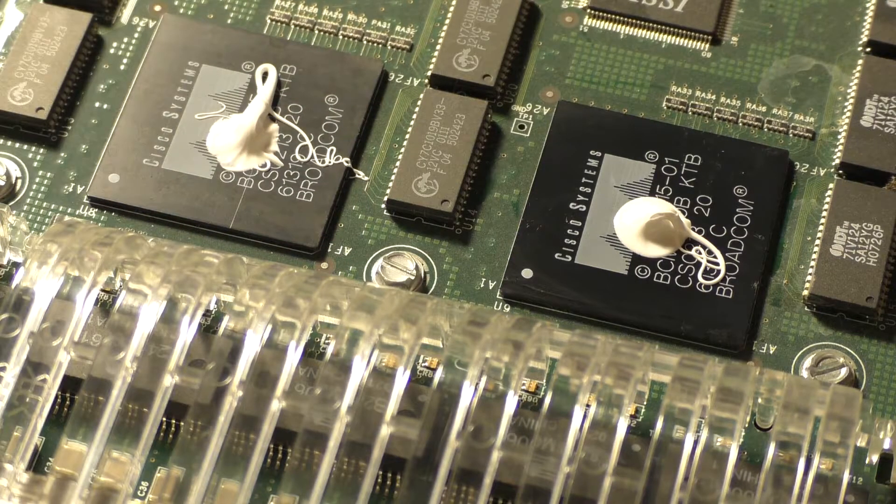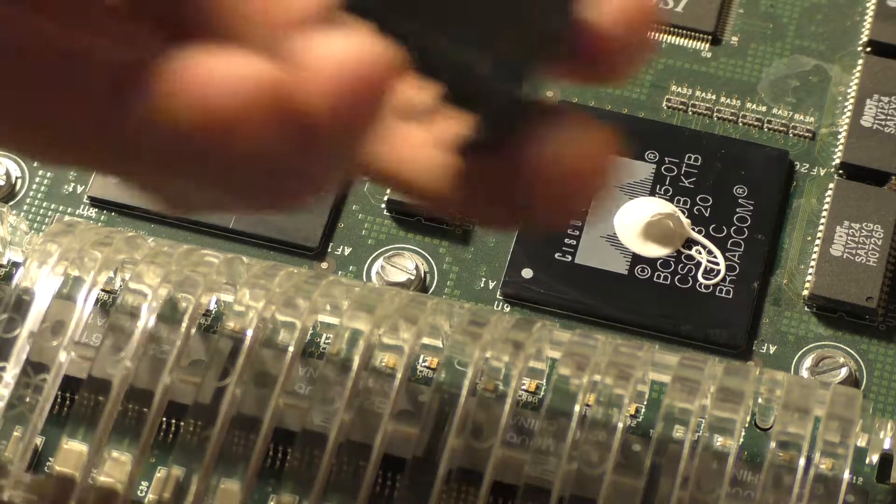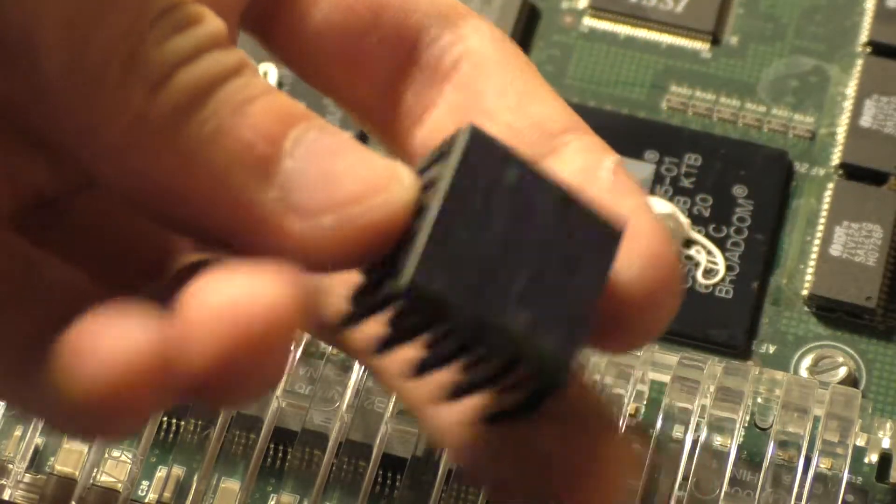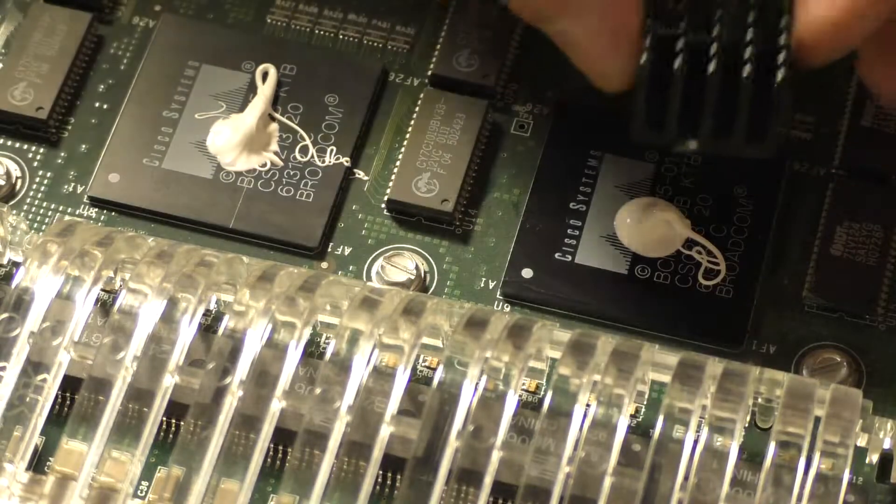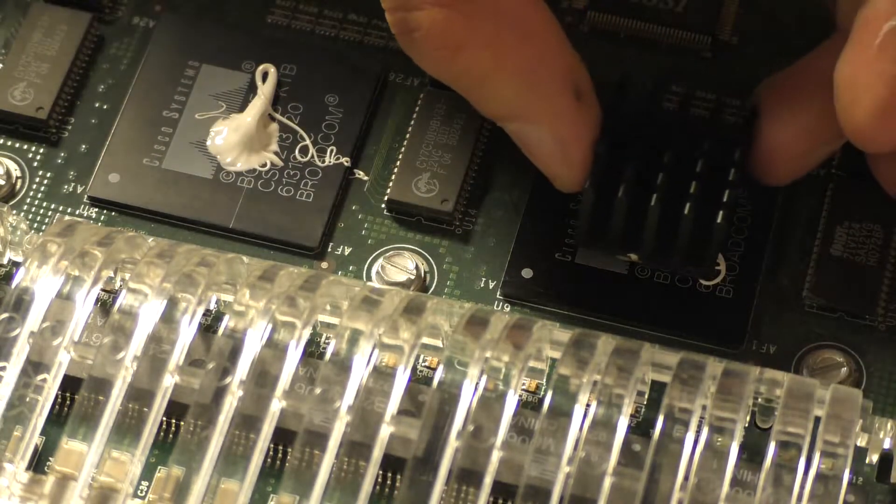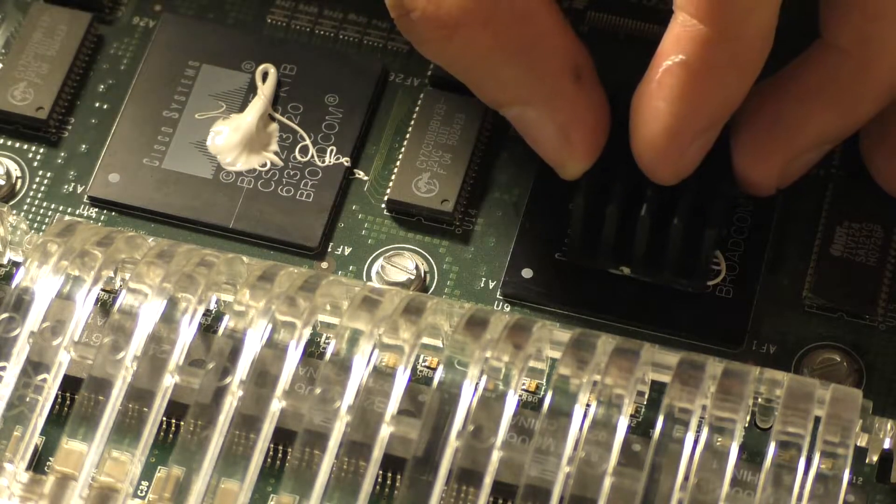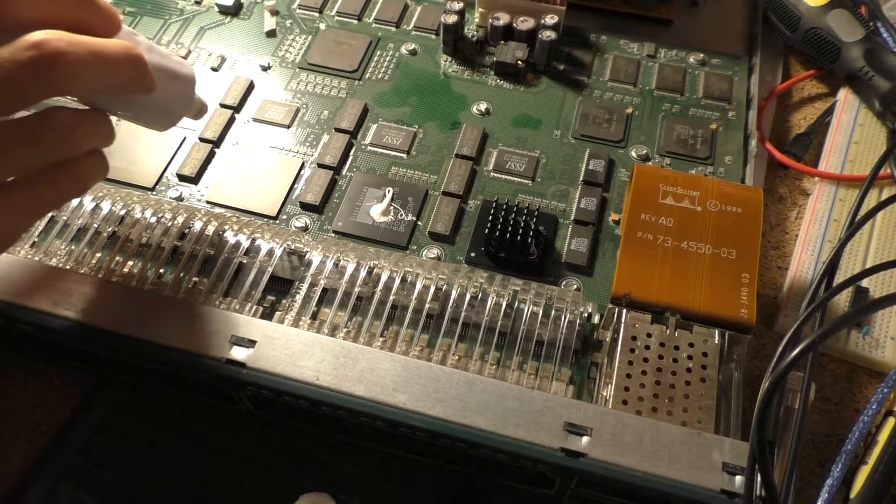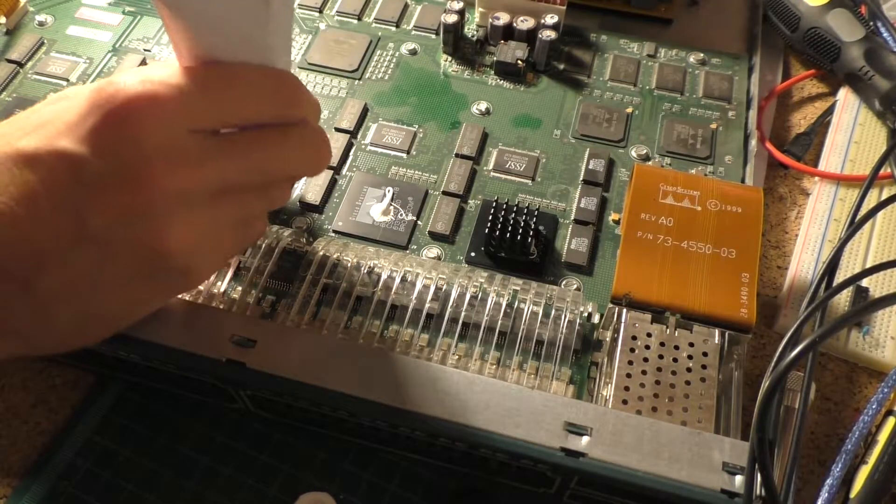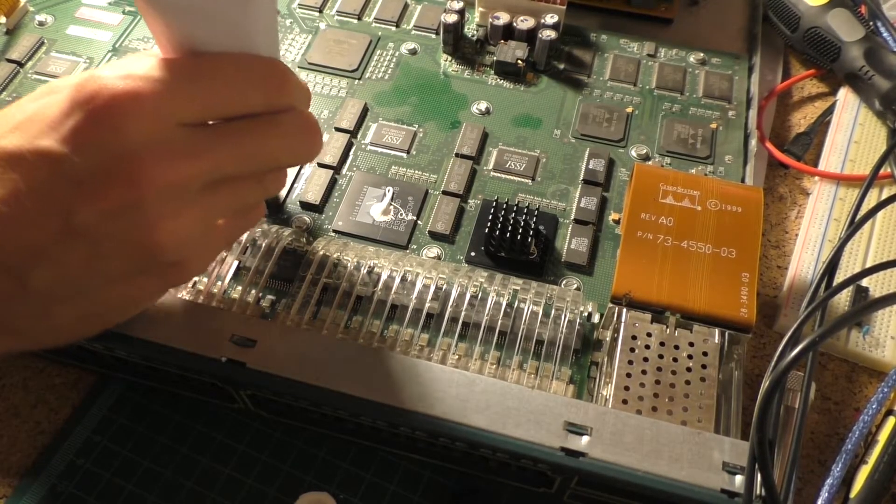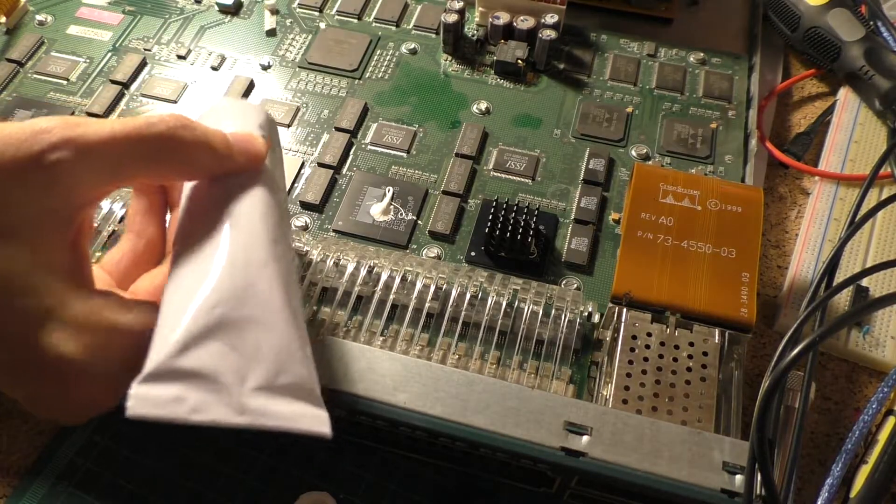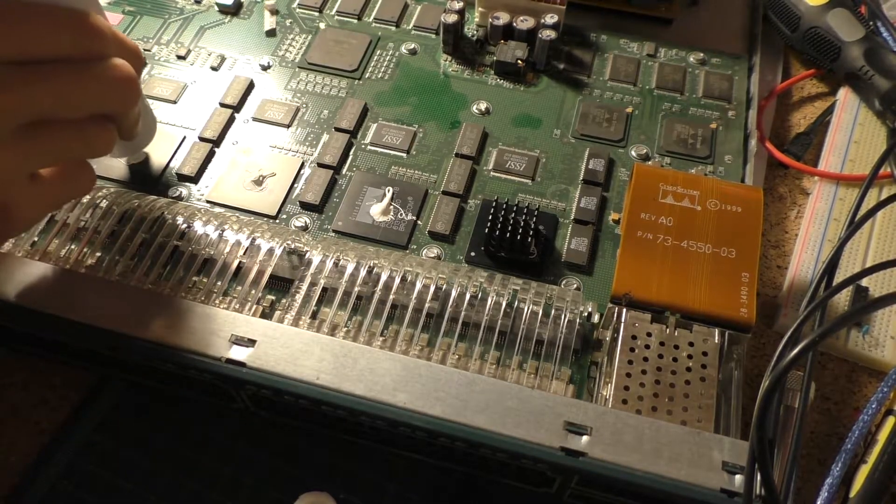I cleaned the bottom of this heatsink off. Let's go ahead and attach it. Let me go ahead and apply some on the rest of the chips.